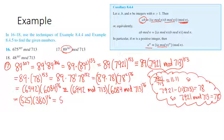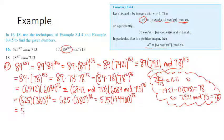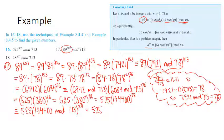380 squared is 144,400 to the 38. So the exponent has come down quite a bit. Doing another mod 713 operation gives 374 to the 38. I got another even exponent, so I break this into 374 squared to the 19, since 2 times 19 is 38.